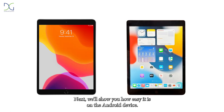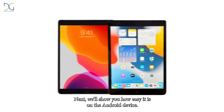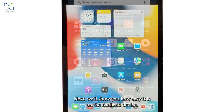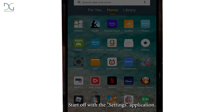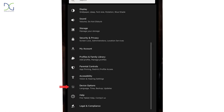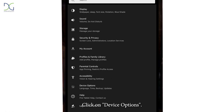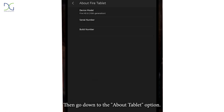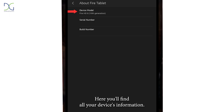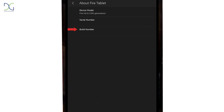Next we'll show you how easy it is on the Android device. Start off with the Settings application, click on Device Options, then go down to the About Tablet option. Here you'll find all your device's information.